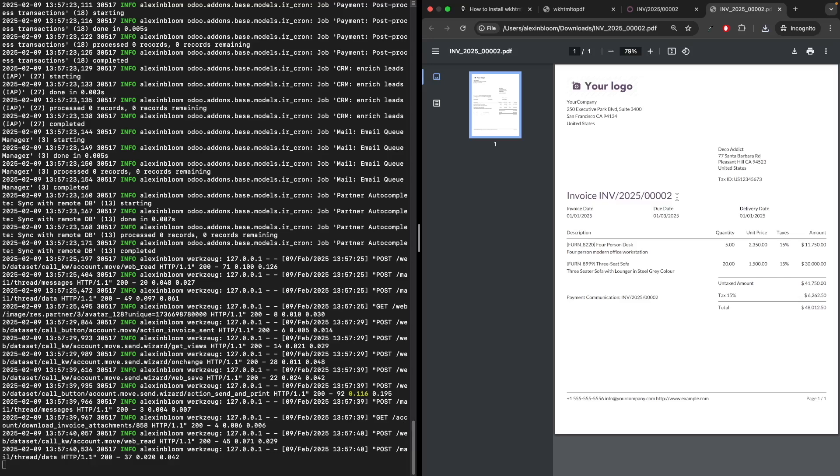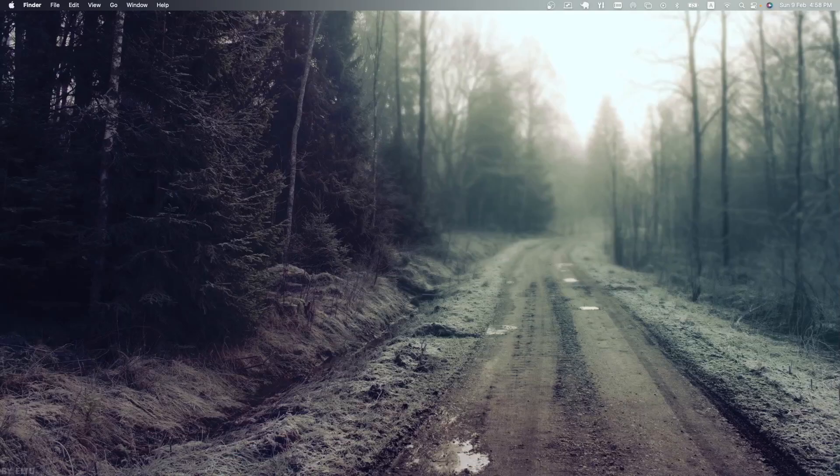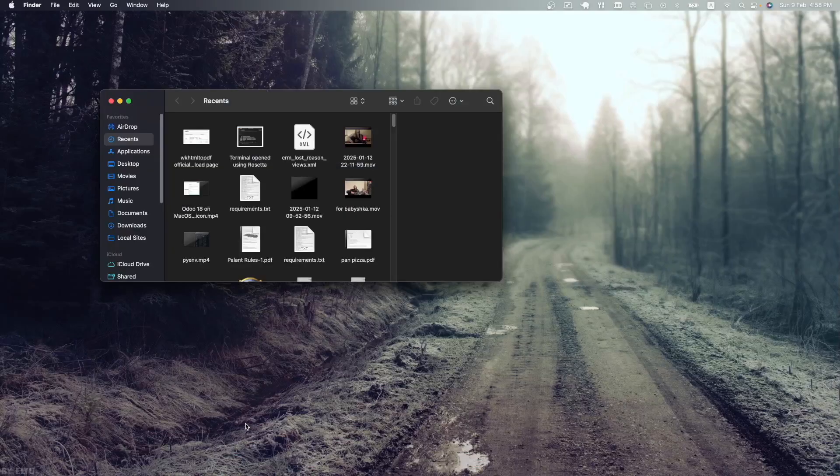Now I'd like to mention an additional point: with Rosetta installed, you can open your terminal using Rosetta as well and install Intel-based applications using your terminal.